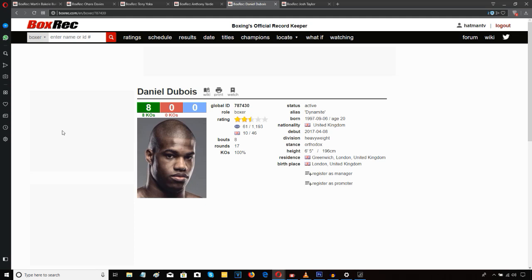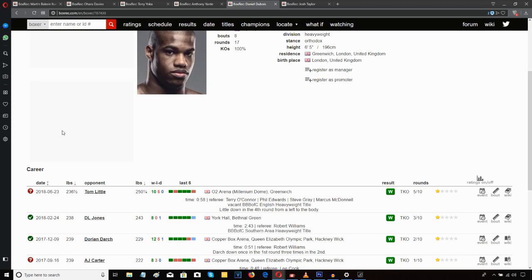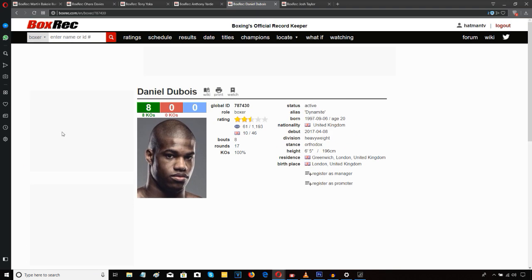Daniel Dubois moves to 8-0 with 8 KOs with a 5th round TKO victory over Tom Little. This, for me, was Daniel Dubois' best performance to date as a professional by far.